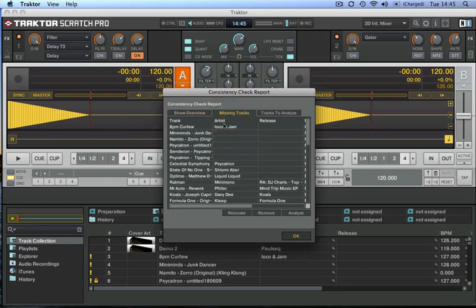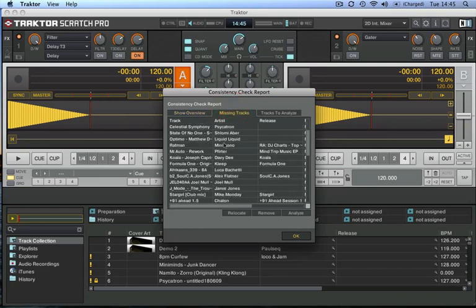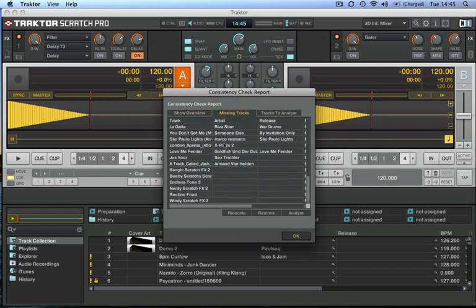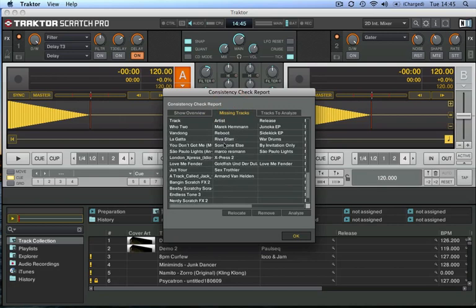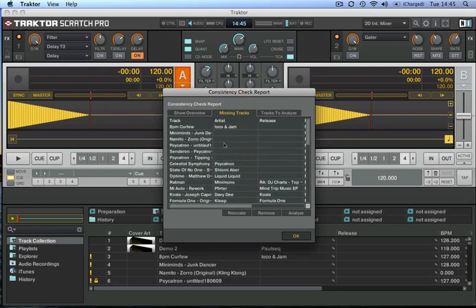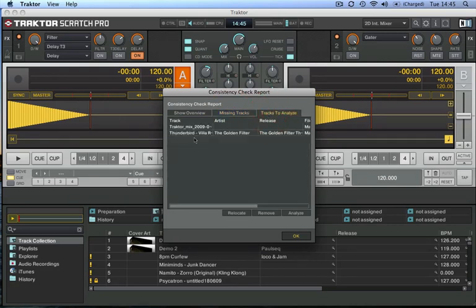So there's only two tracks to analyze. It's showing me here what the missing tracks are—they're likely tracks that have just moved location or else I've deleted them. And it's also showing me here the tracks which are left to analyze.